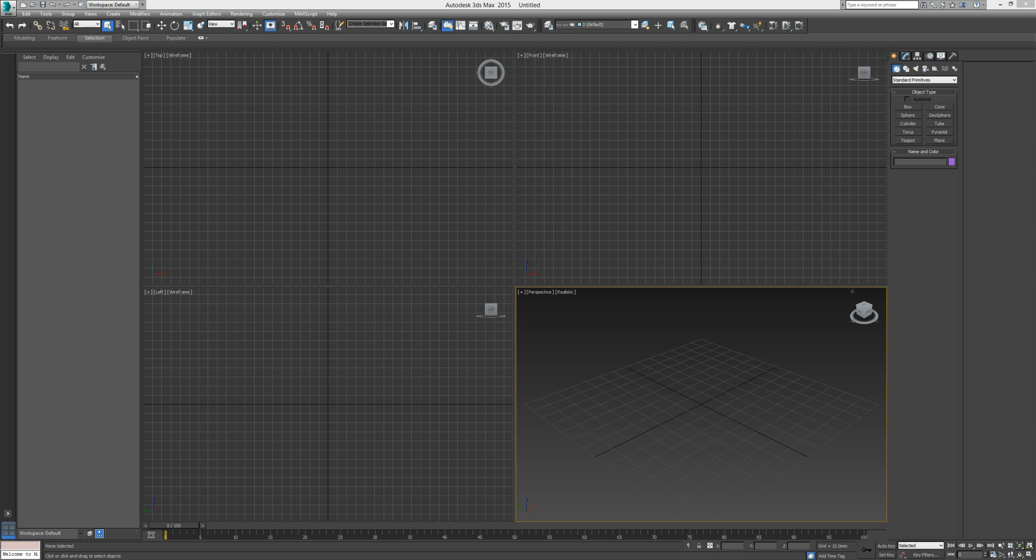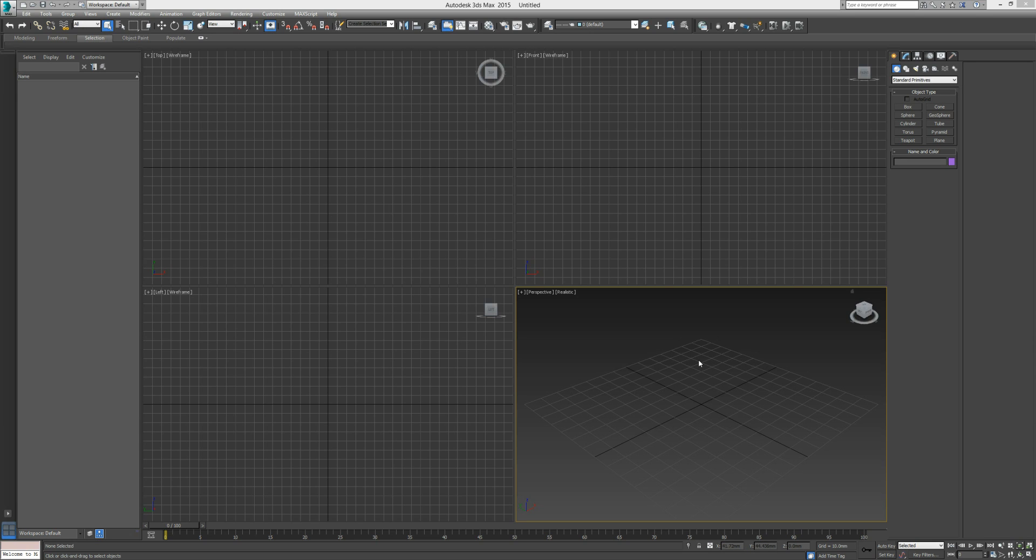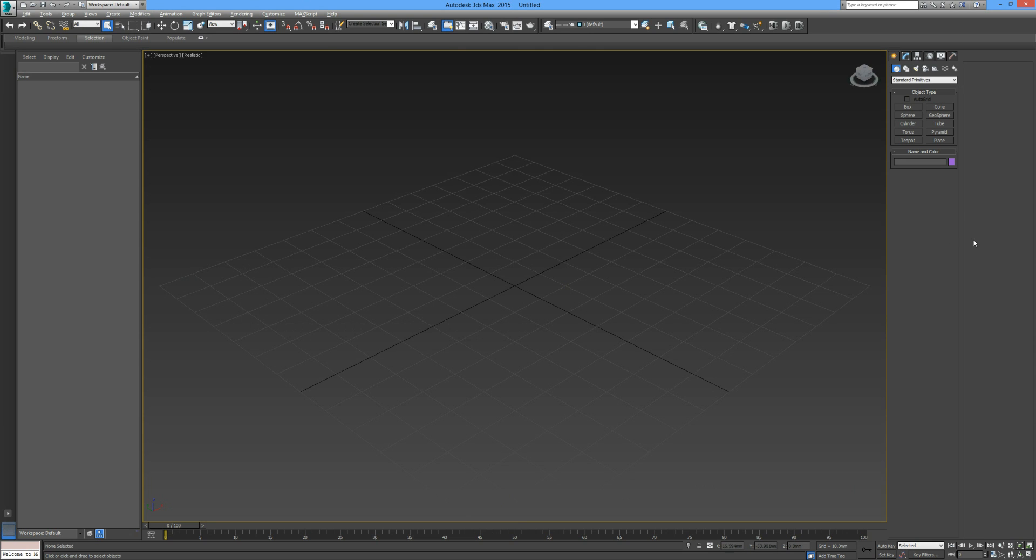Hello and welcome back to another one of your 3DS Max tutorials. We're going to continue with some more two-dimensional geometry that we can use to create three-dimensional models or objects. I'm going to maximize this viewport so you can see clearly.